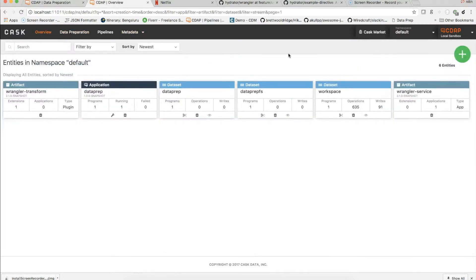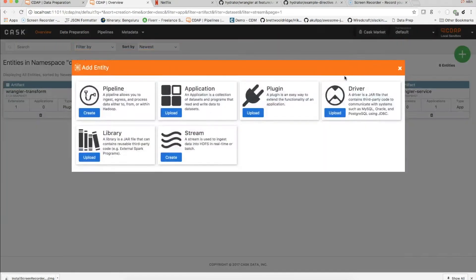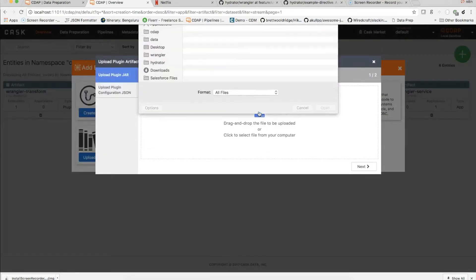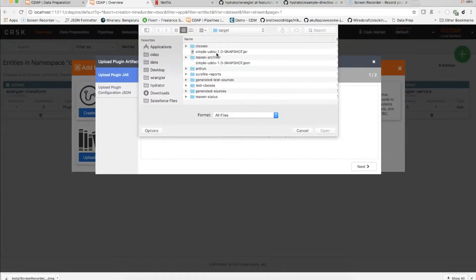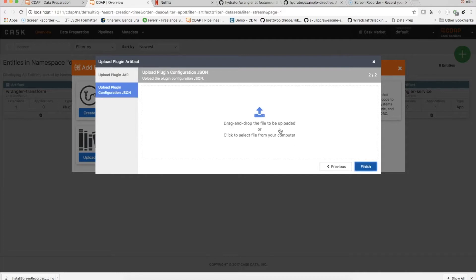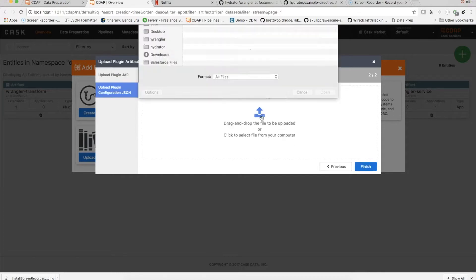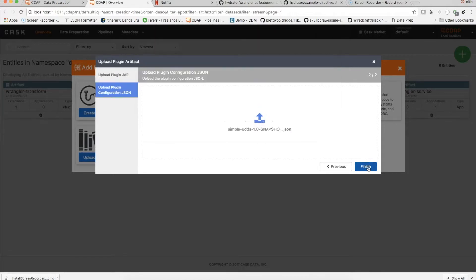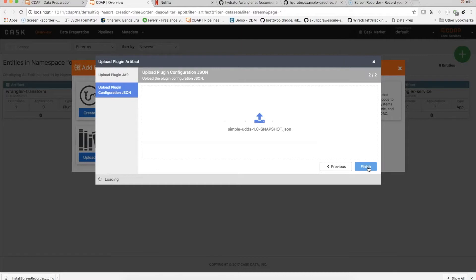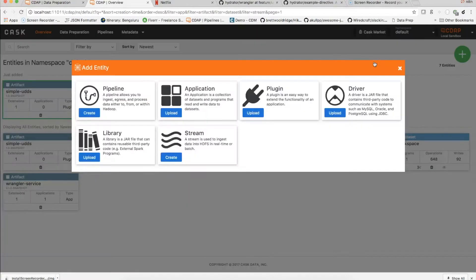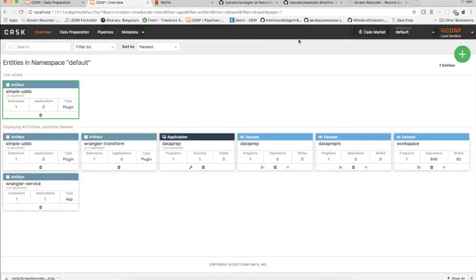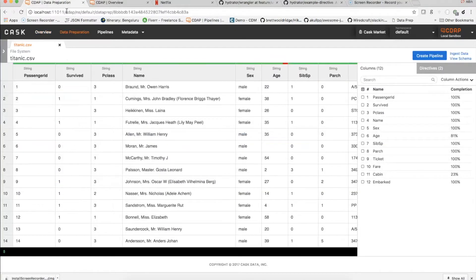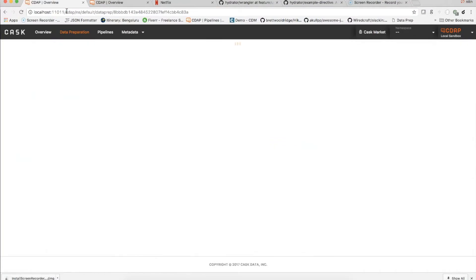So the next step here is to load this particular plugin to CDAP. So in order to do so, I'm going to use the plus button here, click on the plugin, and take the jar, specify the JSON, and you upload it. Now that I have uploaded the artifact, which is essentially of type plugin, I can go into data prep.